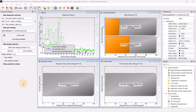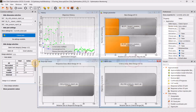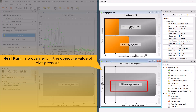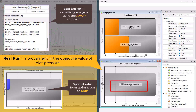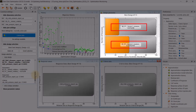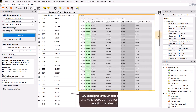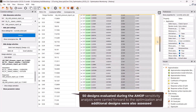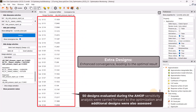Click next and finish to close the wizard, then run this optimization system. This will take significantly longer than optimization on MOP since each design will now be evaluated using a solver. Please note that the designs carried over from AMOP will not be solved again. Once the optimization process is completed, the post-processing window opens automatically, but it can also be manually accessed by double-clicking on the post-processing node. You will observe an improvement in the objective value of the inlet pressure compared to both the best design from the AMOP sensitivity analysis and the optimal value from the optimization on MOP. In the table view of the objective history plot, we can see that the 50 designs evaluated during the AMOP sensitivity analysis were carried forward to the optimization and additional designs were also assessed, further improving convergence and ultimately yielding the optimal result.